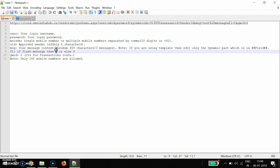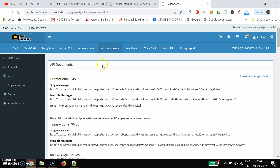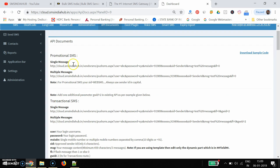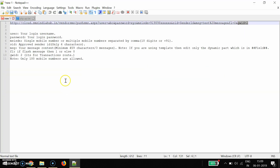'Grid' equals — grid defines the route. Grid 2 means transactional route. Coming back to the API document, you can see the promotional SMS API ends with 'fl=0', while the transactional SMS API contains this extra parameter: 'grid='. This is the basic difference between both APIs.